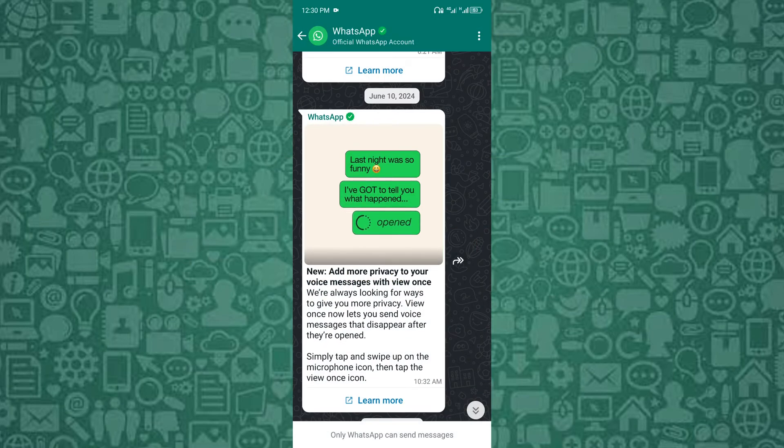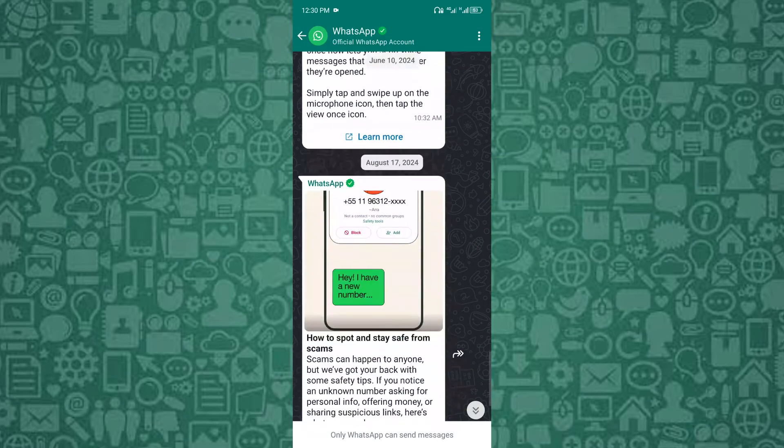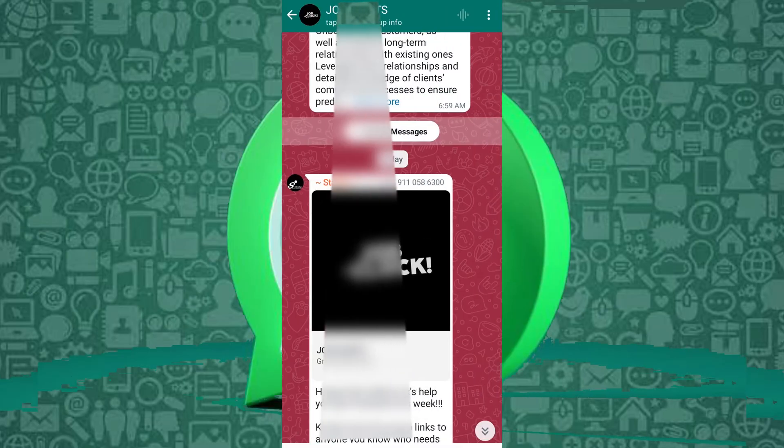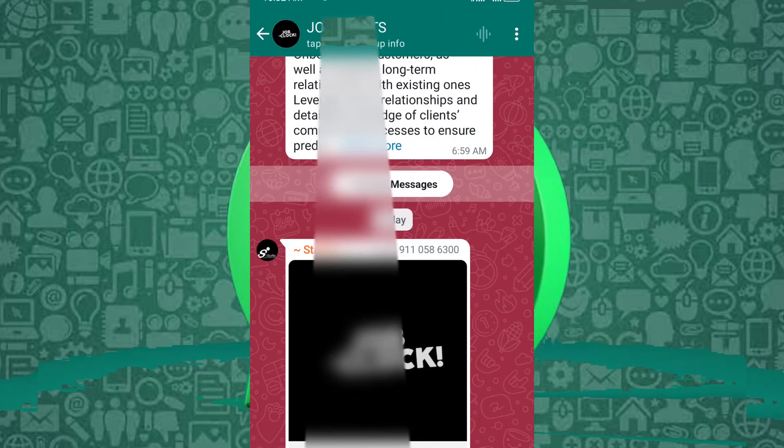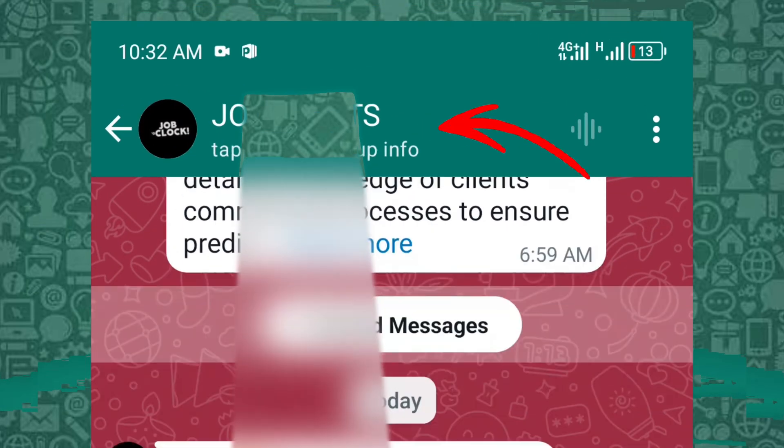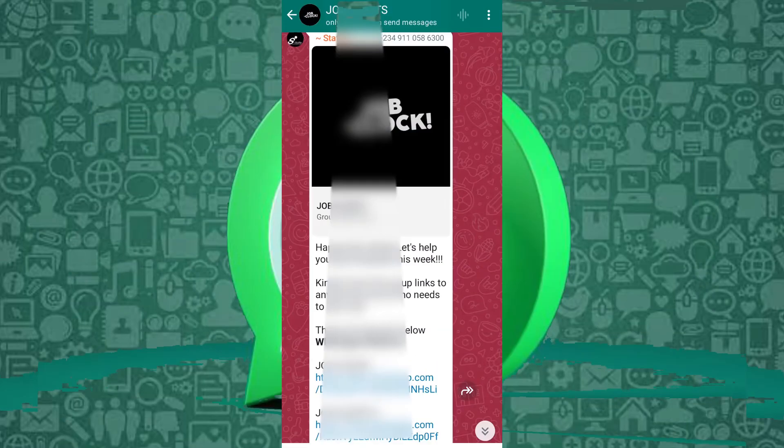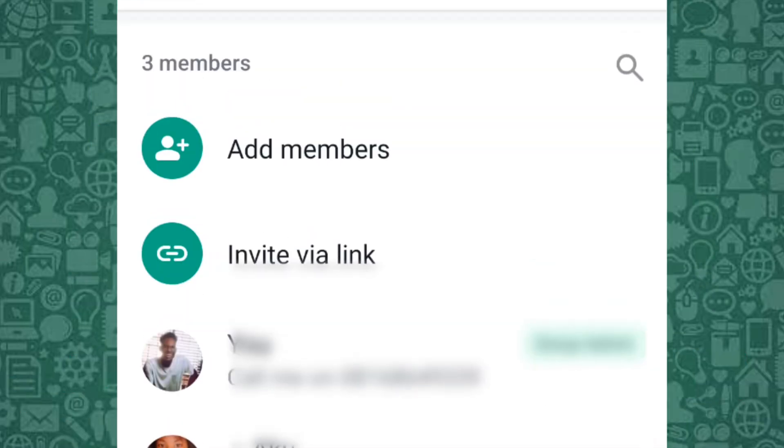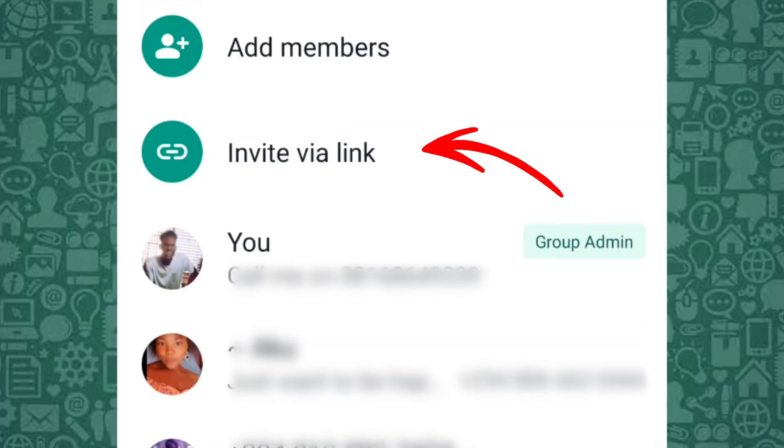To create a group invite link, open WhatsApp and go to the group you've already created or start a new group. Tap on the group name at the top to open group settings. From there, scroll down and select invite via link.